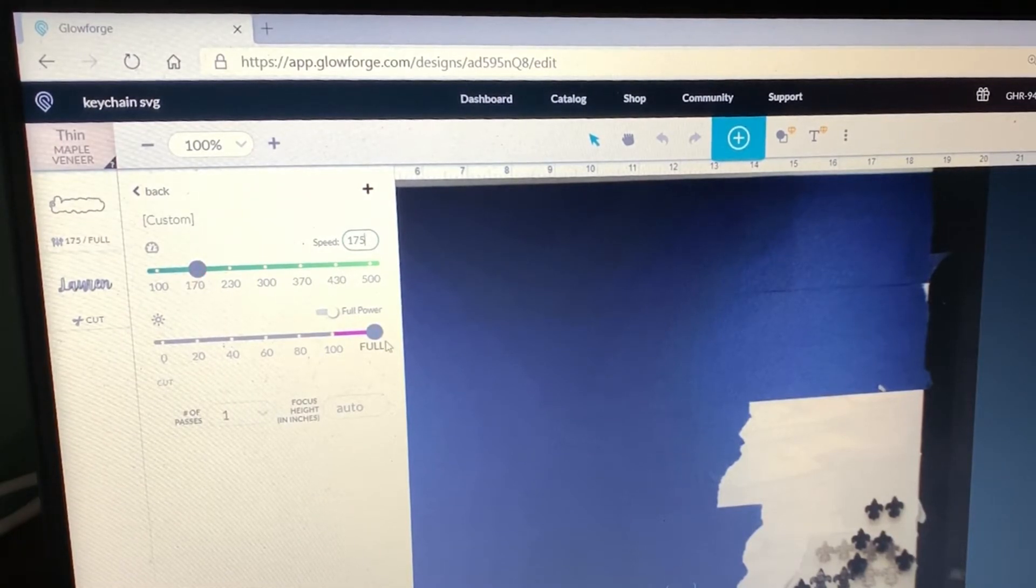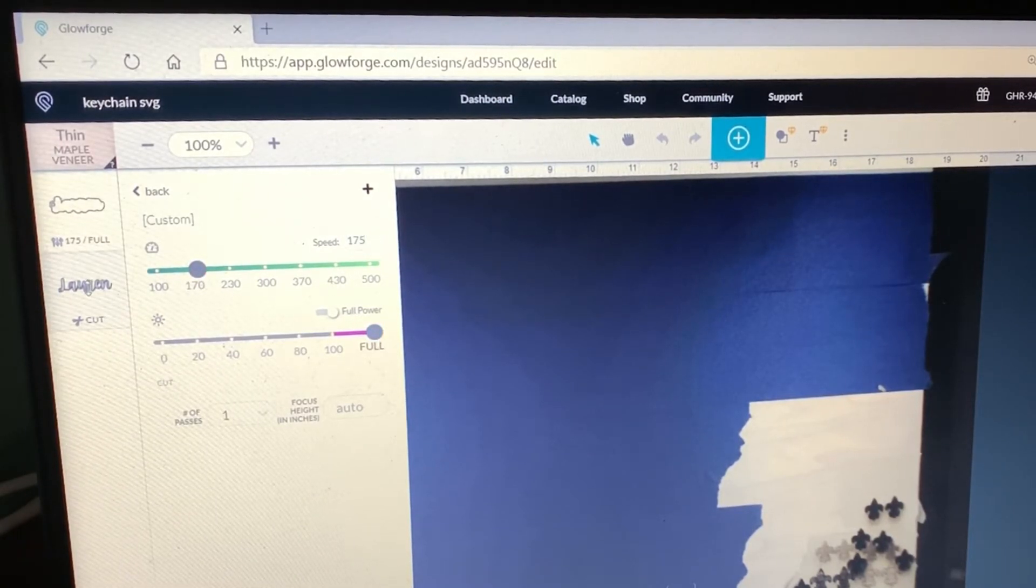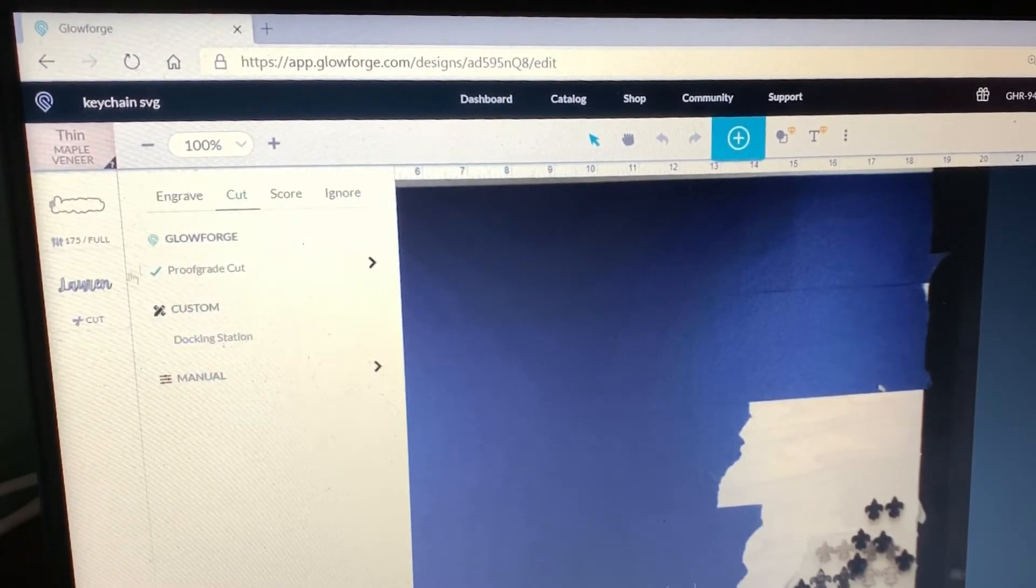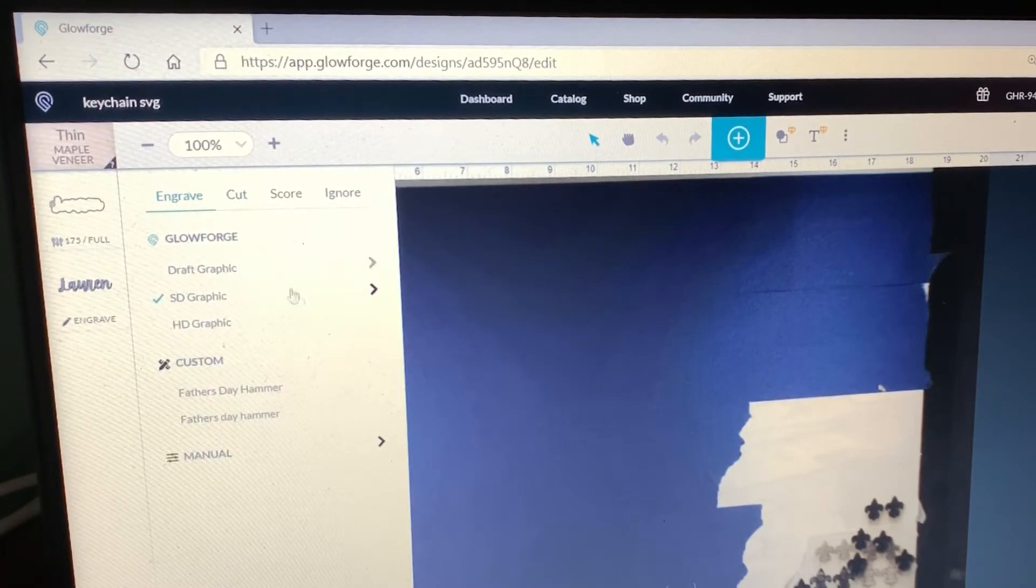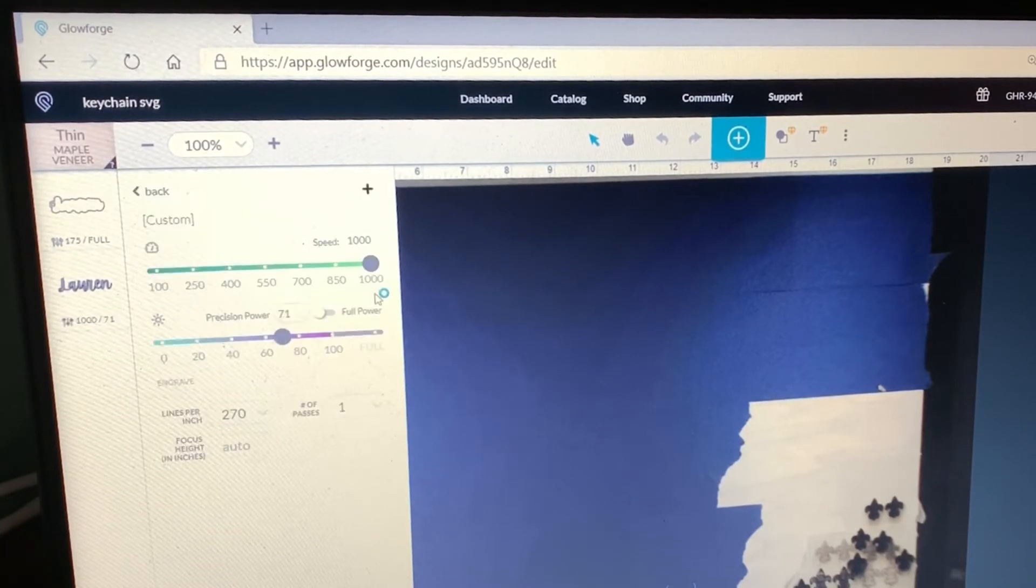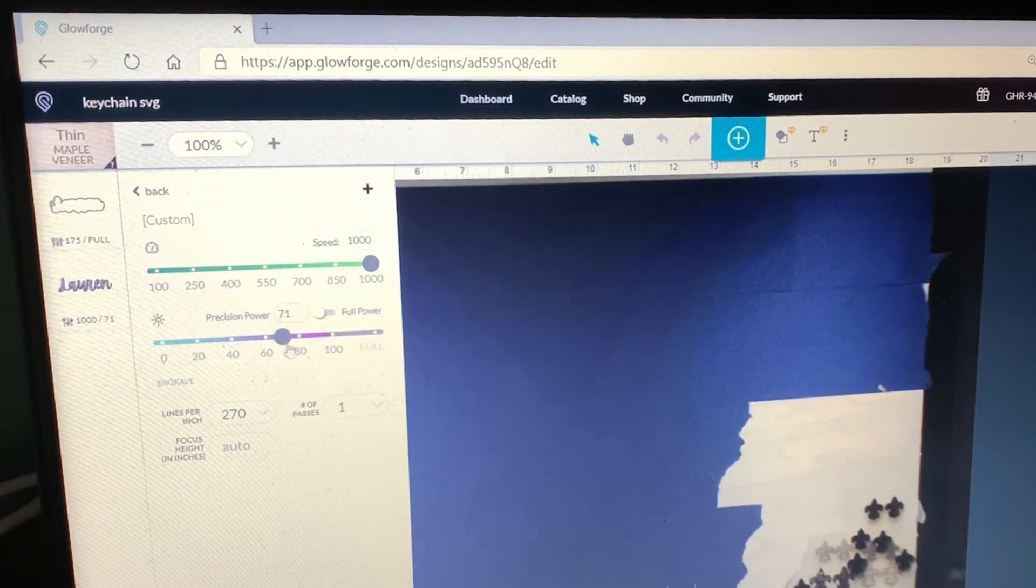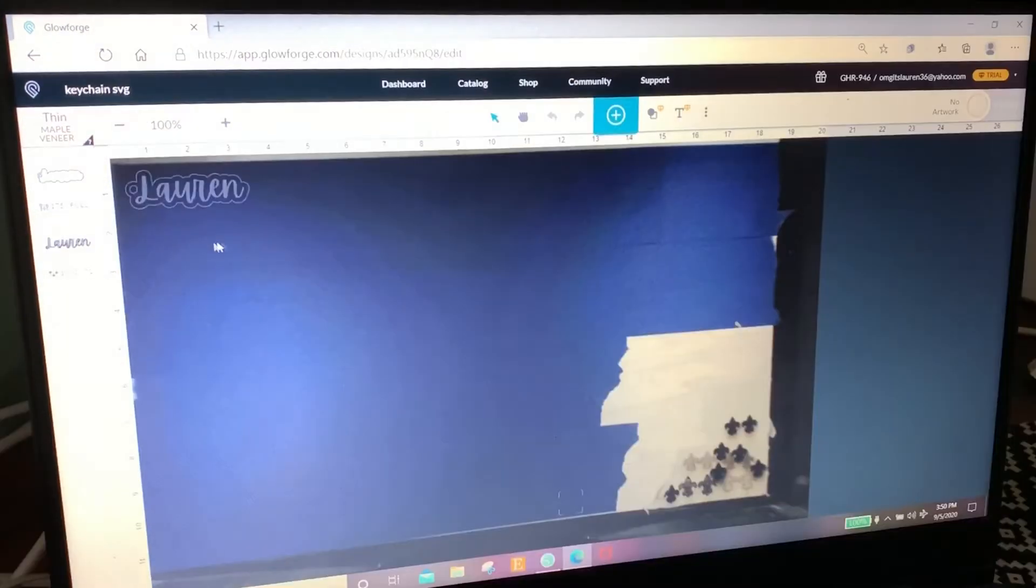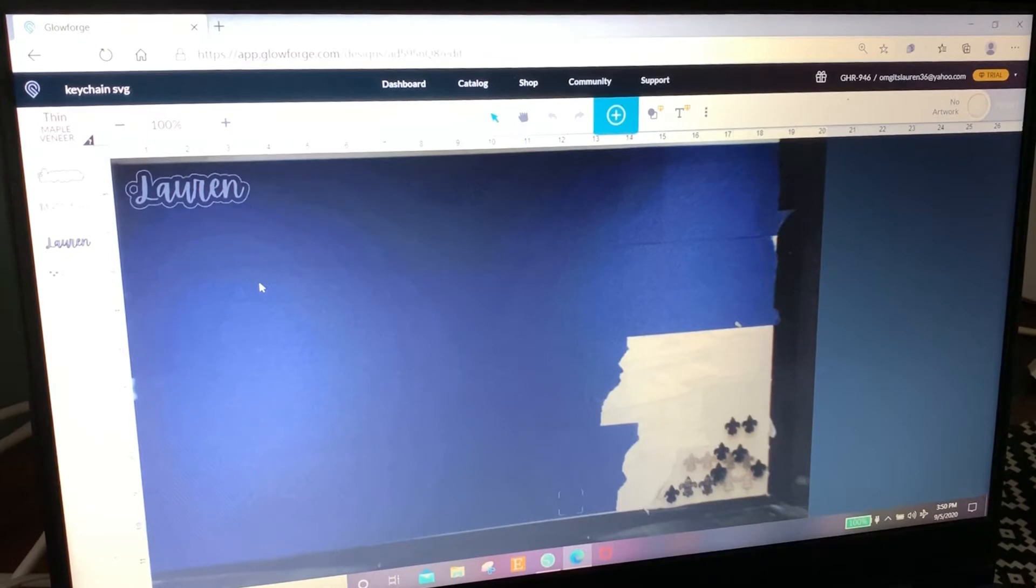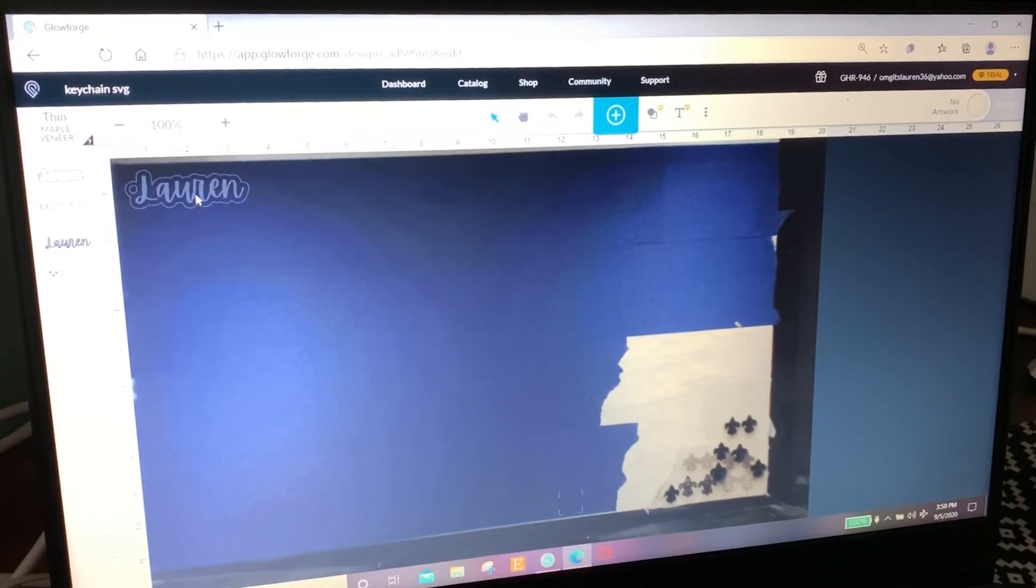I'm going to come to my name and go to engrave. I'm just going to leave it as is, which is 1000 and 71 percent as power. I never really touch the engrave because it always just does fine by just leaving it as regular settings.